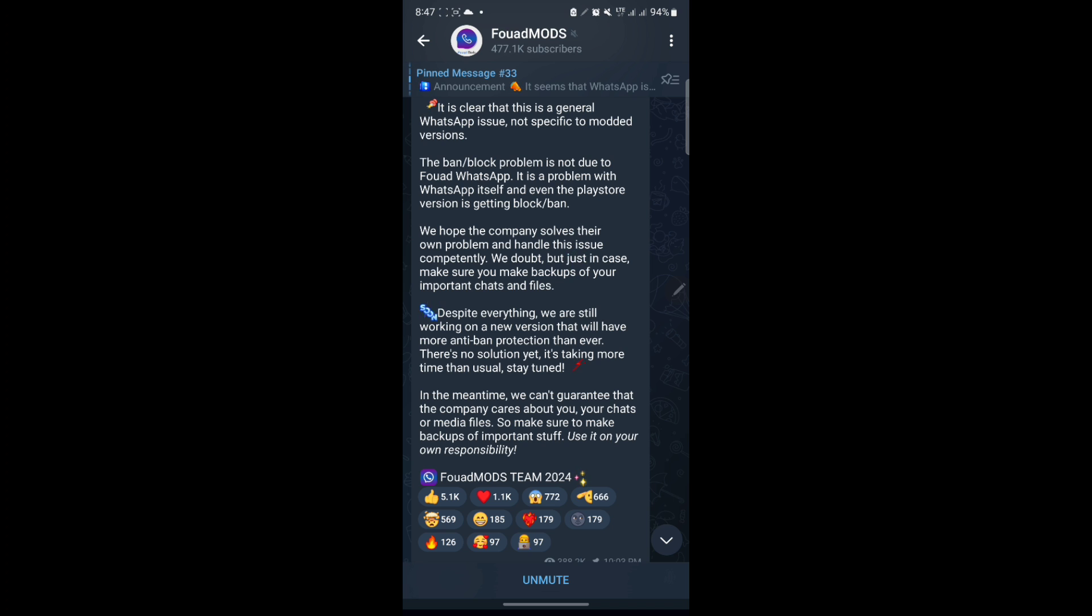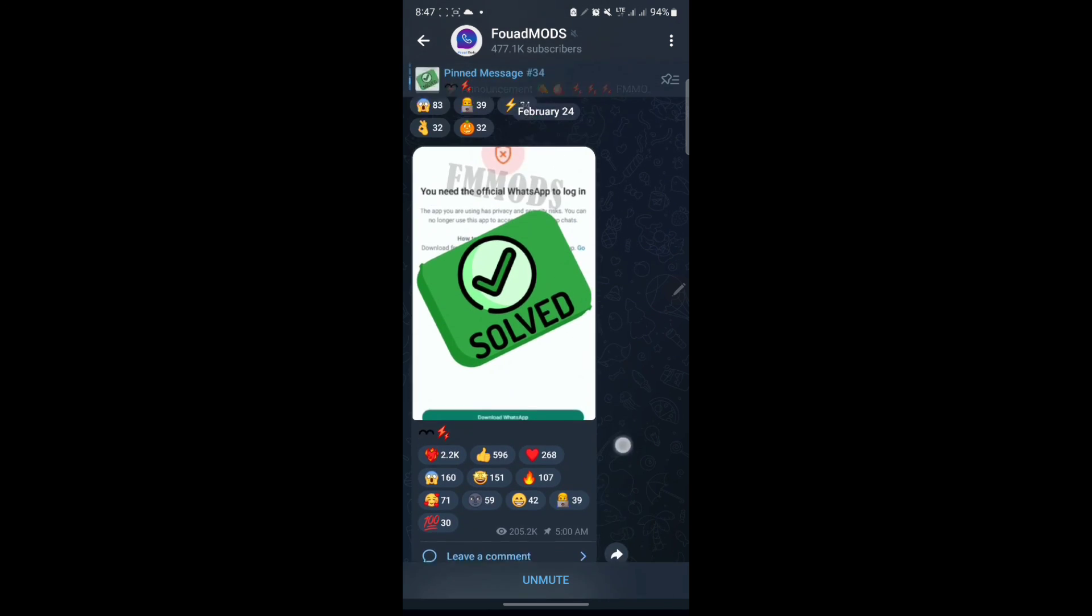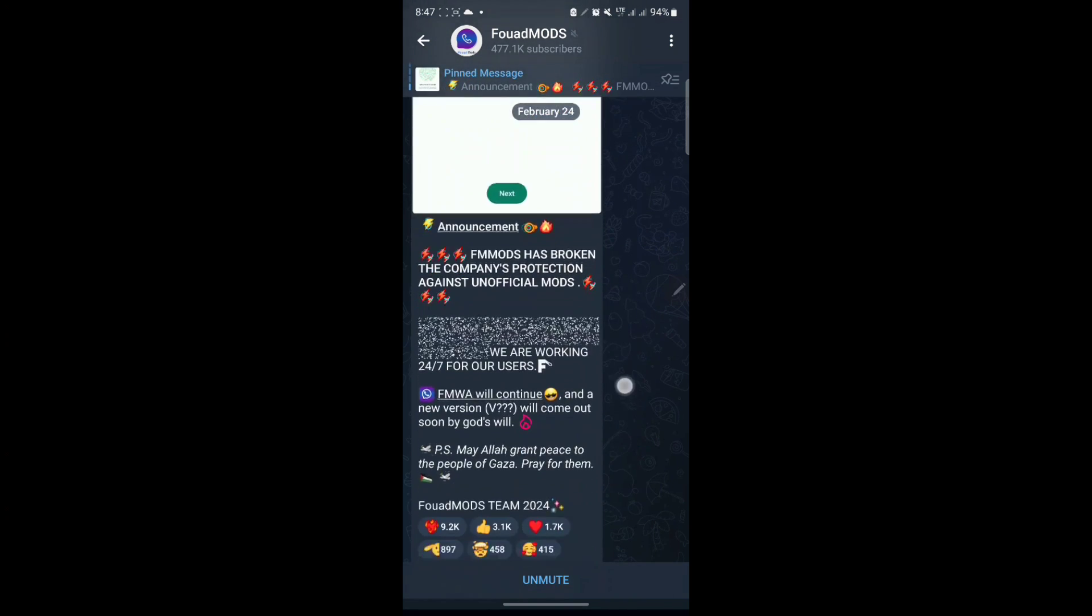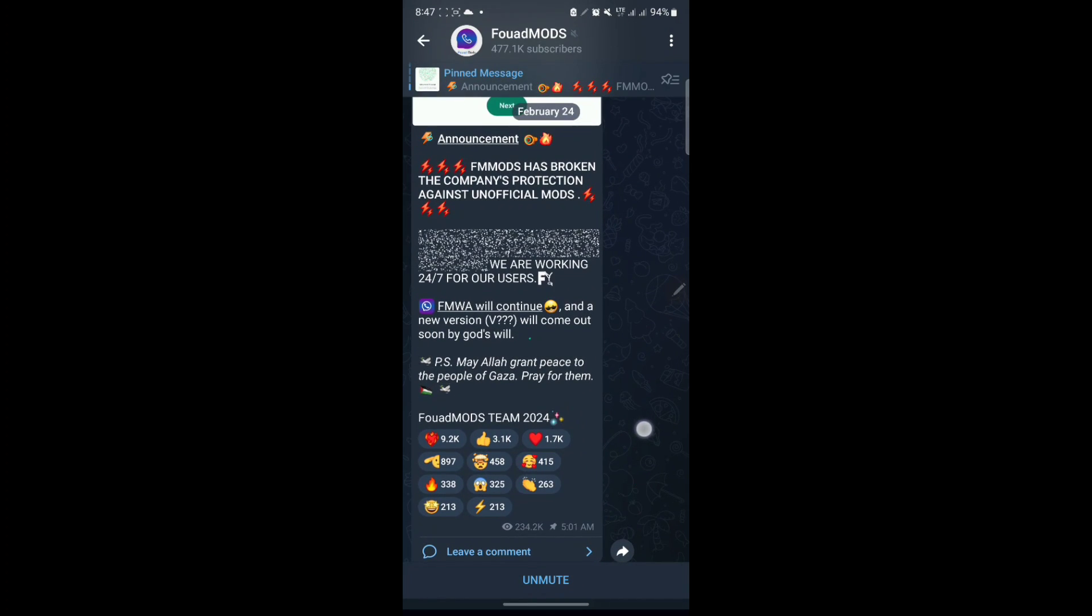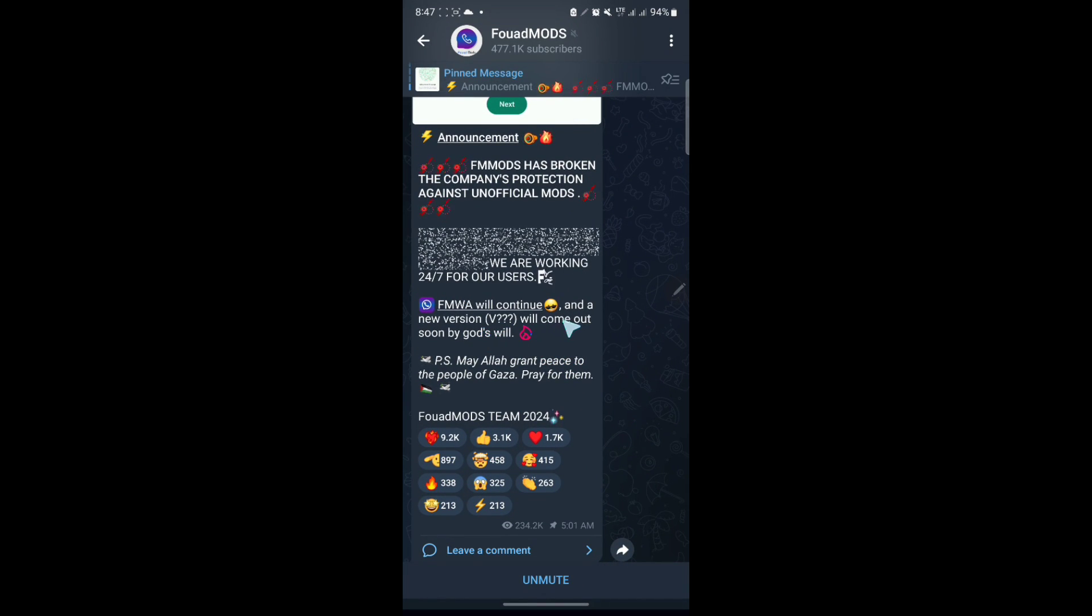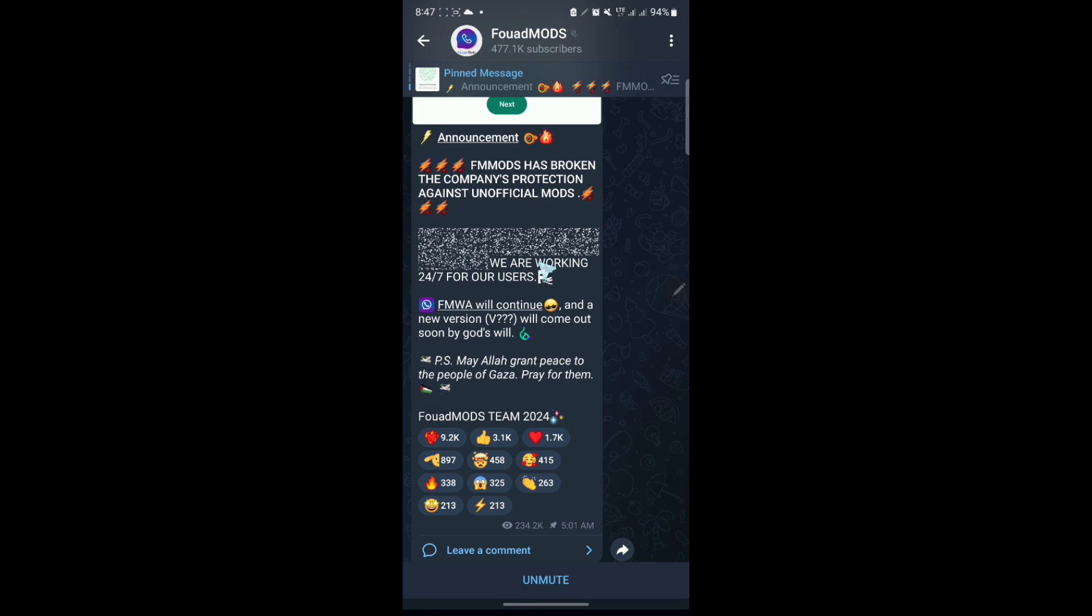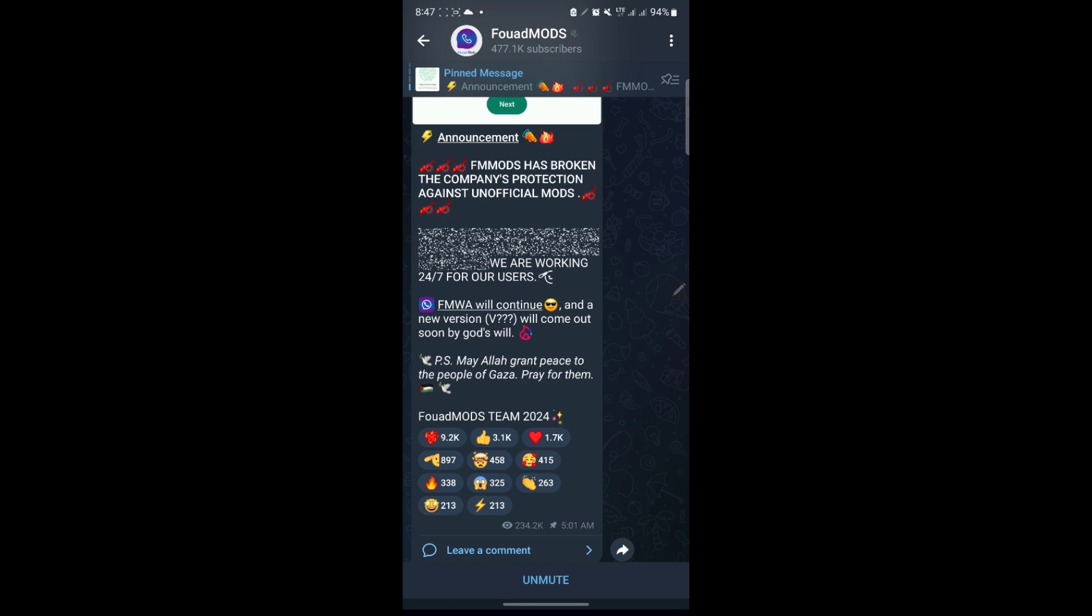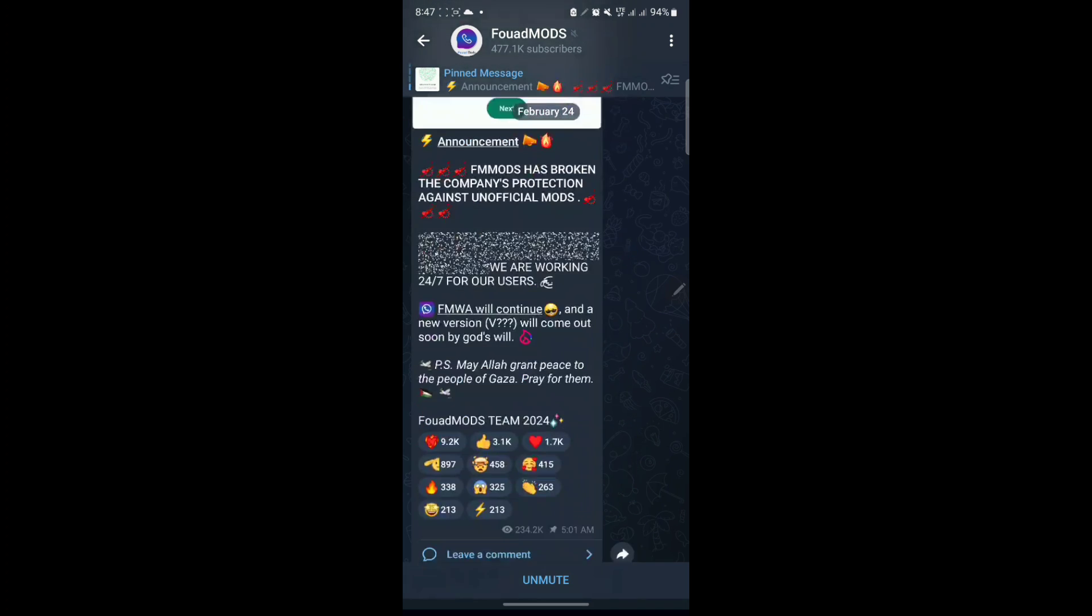And they say you need to back up your messages in case you're burnt so that you can transfer your chats to the normal WhatsApp. As you see, currently they are saying they are going to release a new update, but they have not yet released any update. And a new version, they never mentioned it here, will be coming out soon. So I think this new version is the one that is going to fix this issue of you have been logged out of your WhatsApp or you need the official WhatsApp.